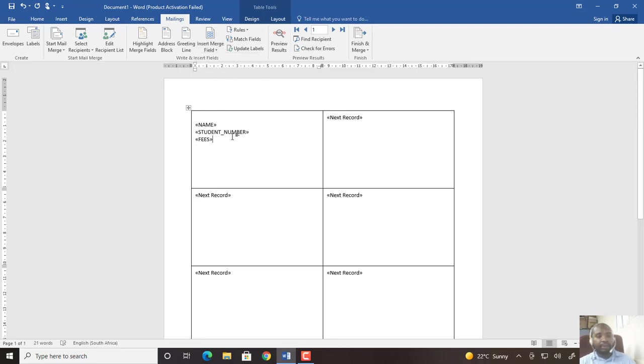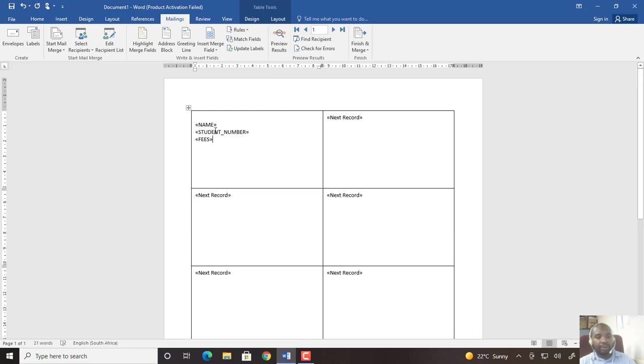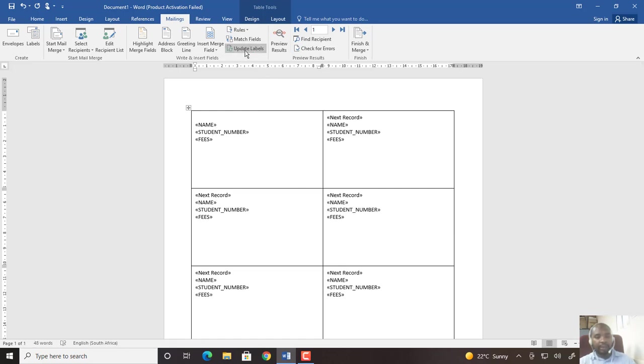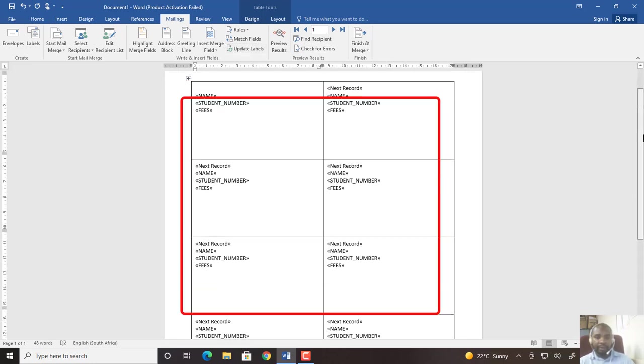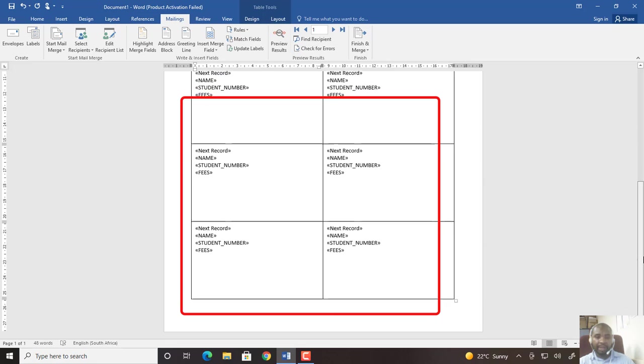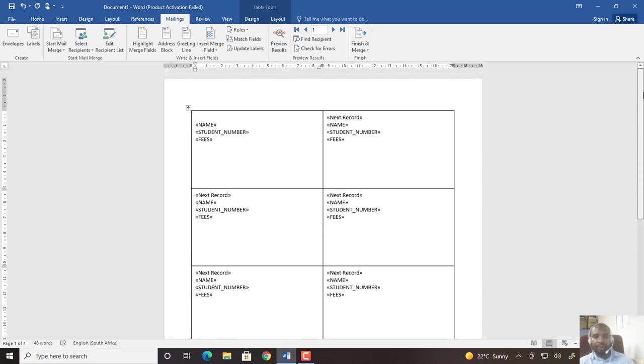Then after this, I will update all labels with the same information that I have in my first label. So I don't need to highlight anything, I just go and click Update Labels, and then everything is updated on all the other labels. This is your primary label that shows all your match fields in all the labels.